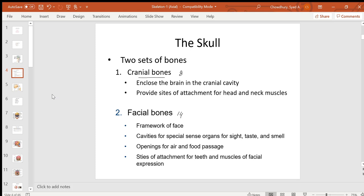Some head and neck muscles get attached to the cranial bones. Facial bones form the framework of the face and also form cavities like the oral cavity, nasal cavity, and orbital fossa for the sensory organs — for your eyeballs, tongue, and nose — and the openings for the air and food passages.